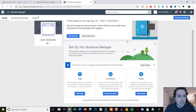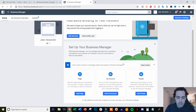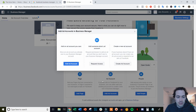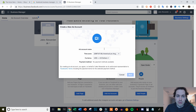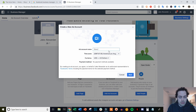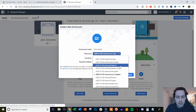Now I'm inside of this Business Manager that I just created, and what we need to do is create an ad account. So what we're going to do is come down here to Add Ad Account, click on it, and we have three options: we can add an existing one, request access to someone else's, or create a new one. We're going to create a new one and then we just need to put in an ad account name. You would normally just name the ad account whatever your store name is, and then you're going to select your time zone.